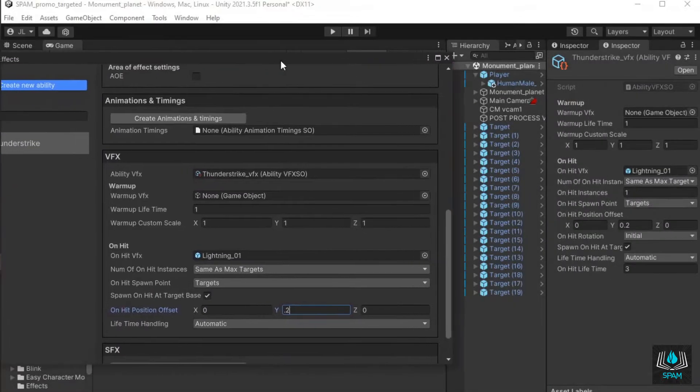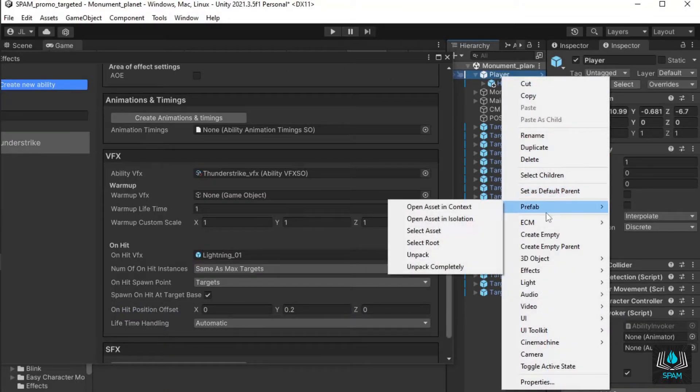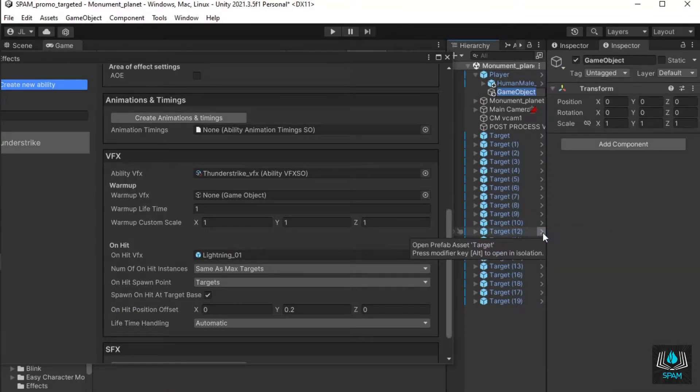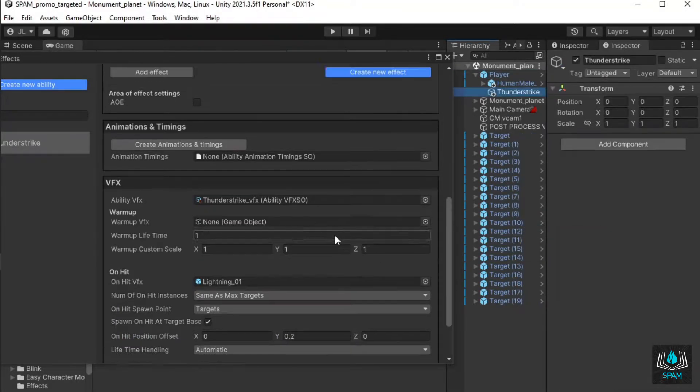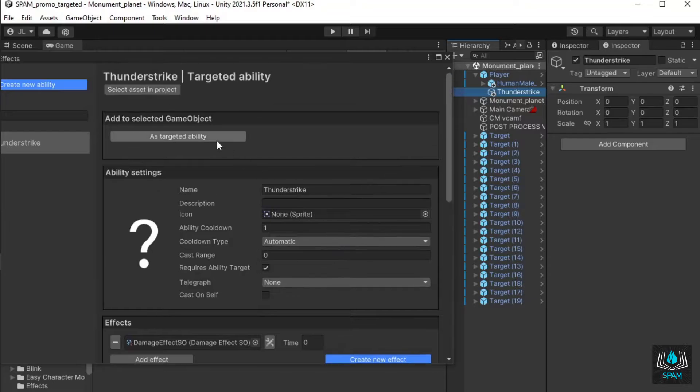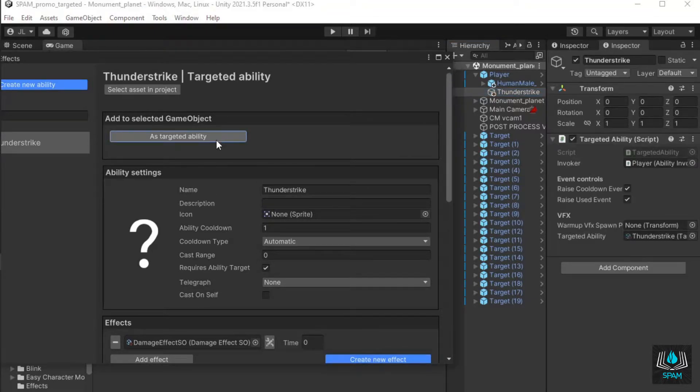Select your caster in the hierarchy and create a child game object to hold your ability. Select it and click as targeted ability. This will automatically set up the dependencies of the ability component.